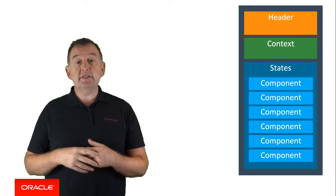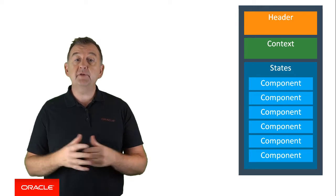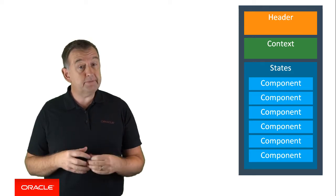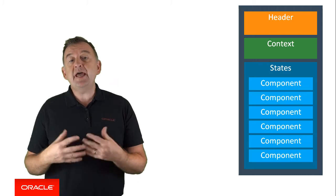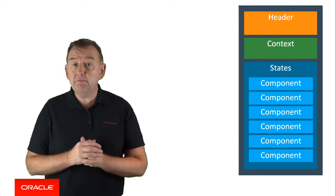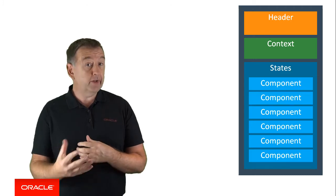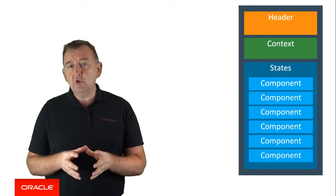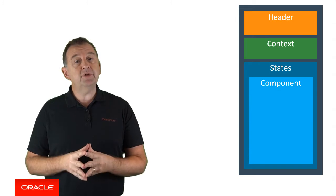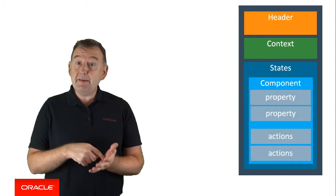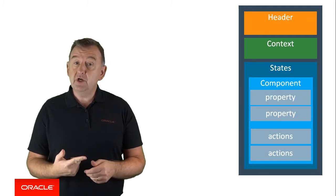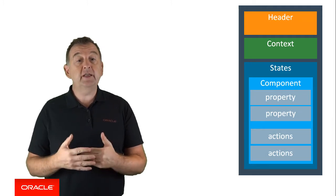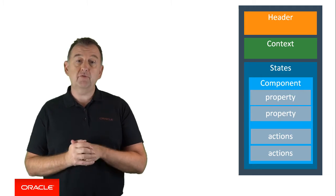Each state represents a single step in the conversation and is implemented using a building block called a component. Each component contains the logic that's executed, such as getting input from the user, displaying a list of options to the user, or calling a backend system. If we look more closely at the components, we'll see that each component typically defines some properties, which are input arguments into the components, and actions, which allow the component to define how it navigates to different parts of the dialogue flow.